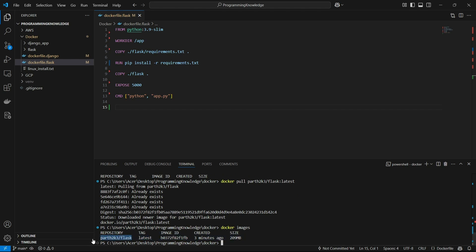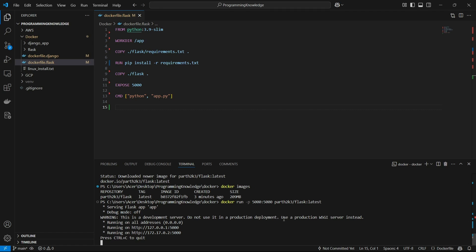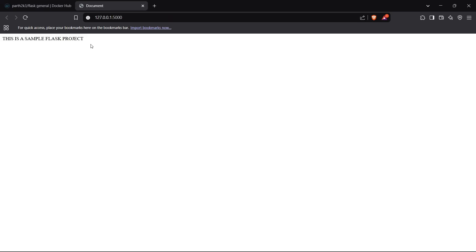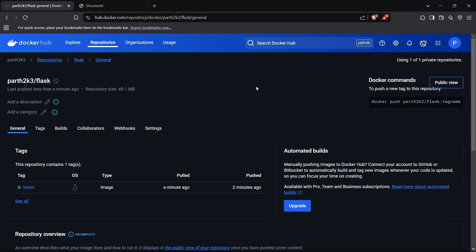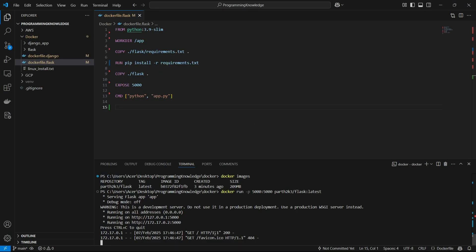After pulling, running 'docker images' shows the image named 'username/flask'. I can now run it using 'docker run' with the '-p' flag to bind a port, specifying the image name and the 'latest' tag. The Flask app is running. Going to localhost, it says 'This is a sample Flask project' — exactly the app I set up. That's how you push, pull, and run a Docker image through Docker Hub. Thanks for watching!